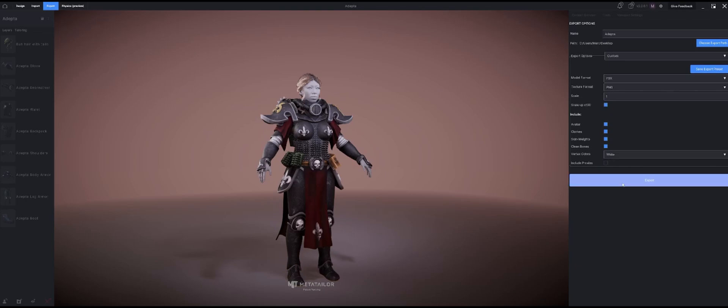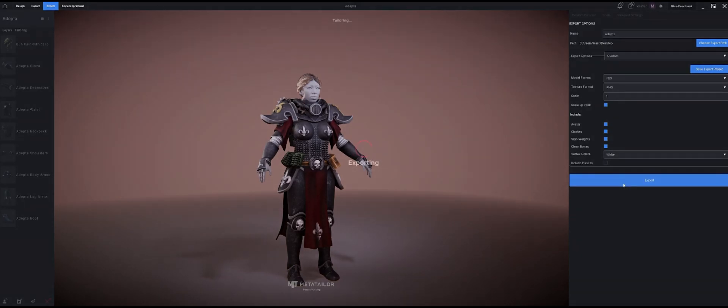With all of these checked I can just go ahead and hit export. It takes a moment, gets it all ready for me. It'll create a folder on my desktop called Adepta and it'll have everything in there.